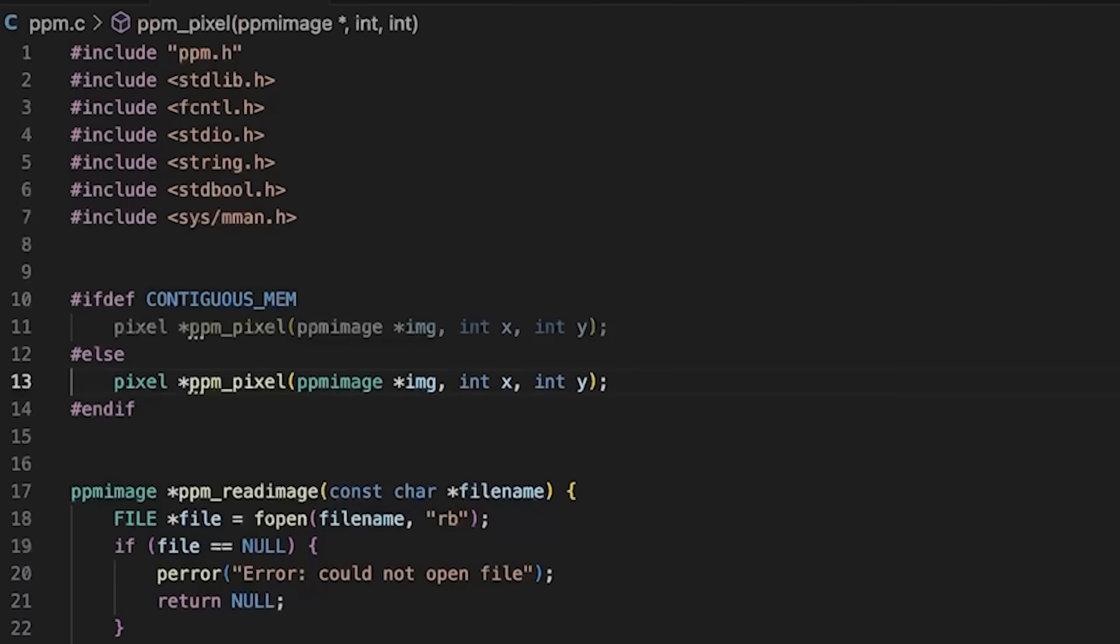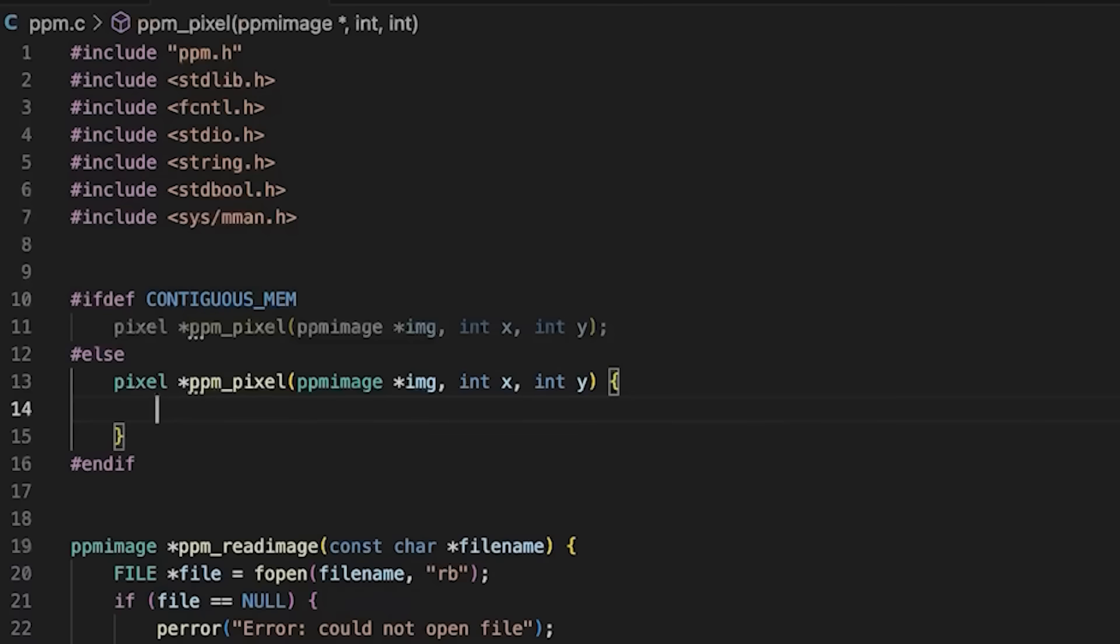We're gonna have two different versions of this function, one for contiguous memory and one for the way we did it in the previous video.